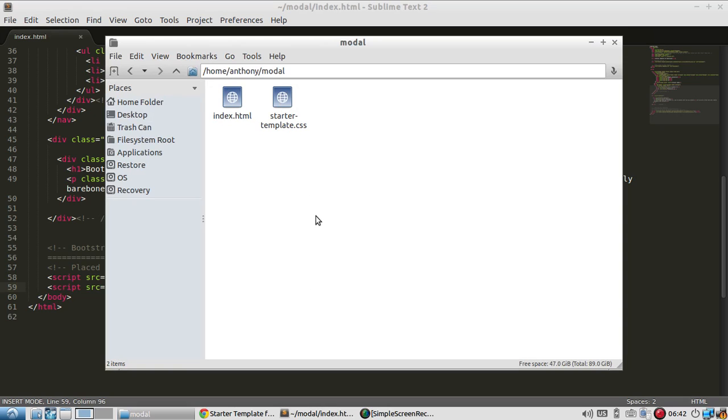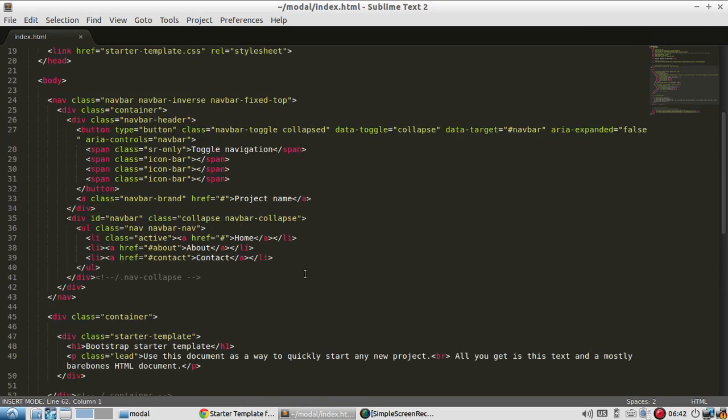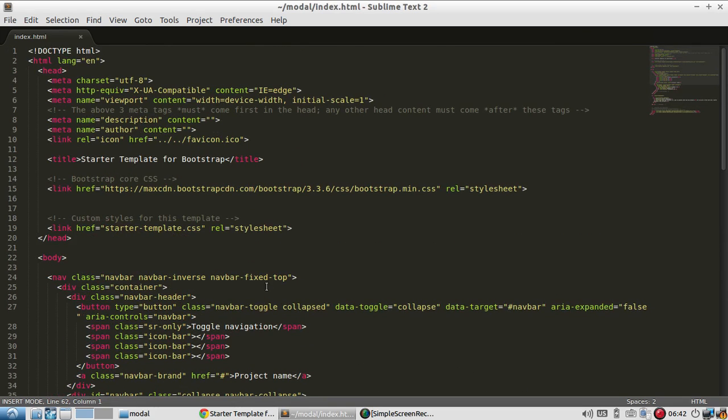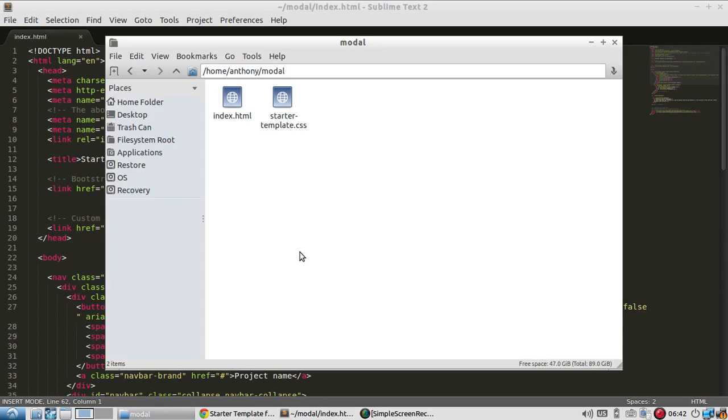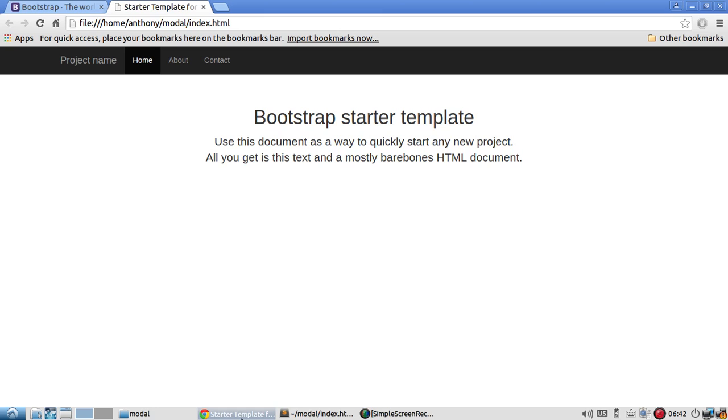So I just have two files. Originally there were more files for Bootstrap but I wanted to use the CDN just to minimize the number of files that I had to have locally. So